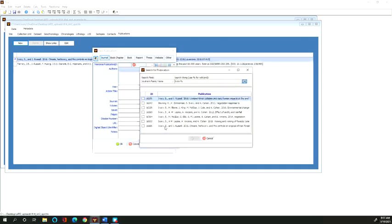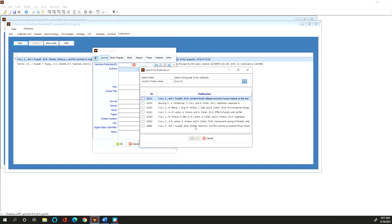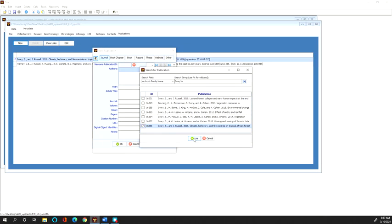And so if I was loading this data set, what I would want to look for is the publication where the pollen was presented. If that publication is listed there, I would want to click it and click use and then it will populate that citation information into the publications tab.